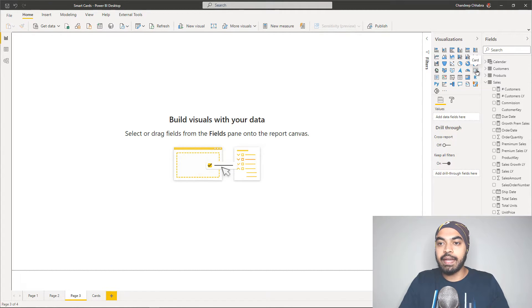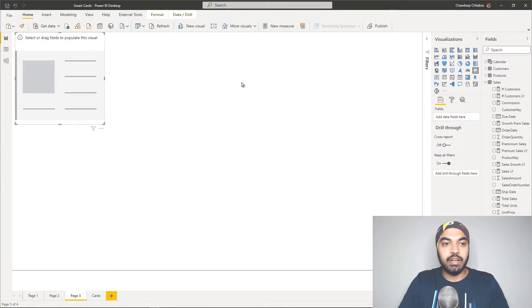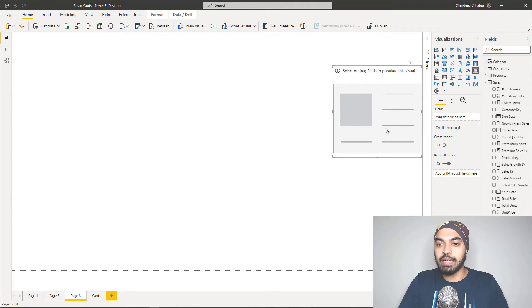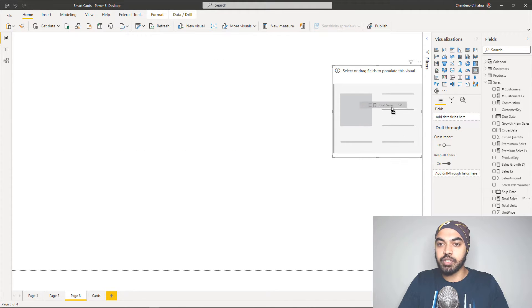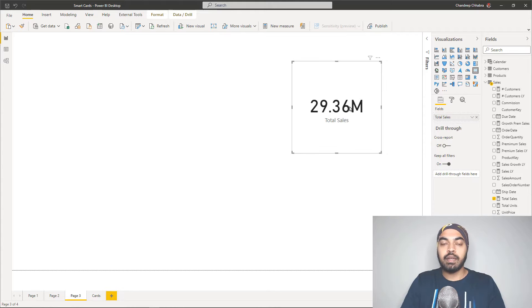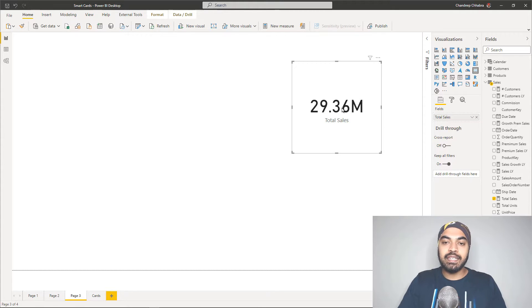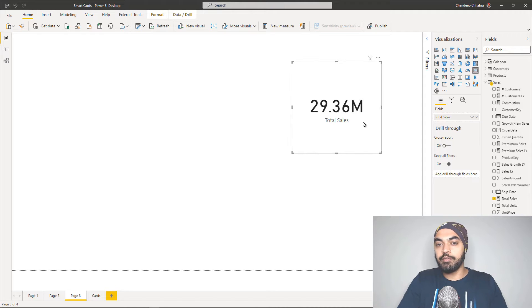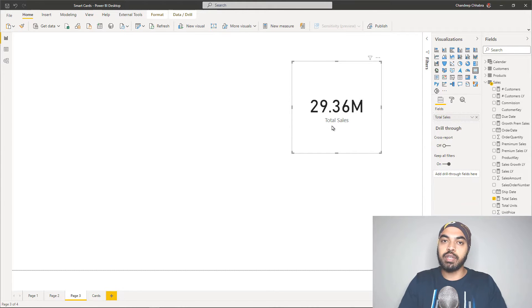So I'm actually going to go ahead and create a card visual. On top of that card visual, I'll drag one of my measures, which is nothing but my total sales measure. Now, once you do that, you can see that this is pretty large number, and if you just maybe copy-paste a few of these measures and put them out on the screen,